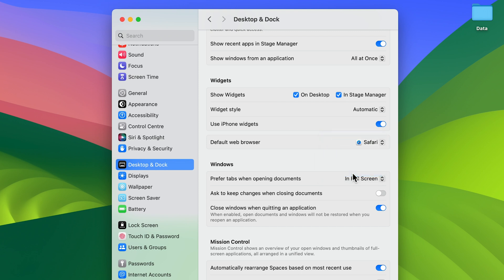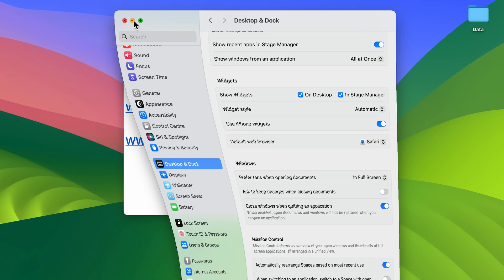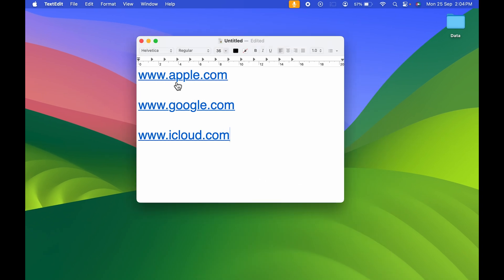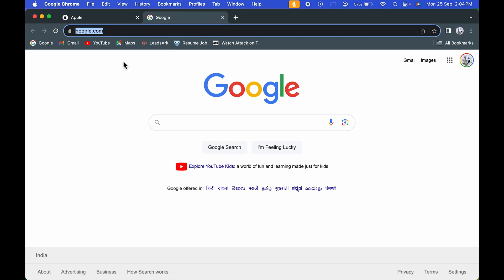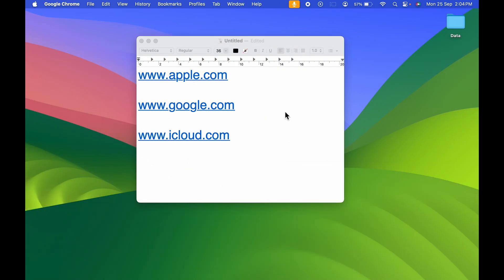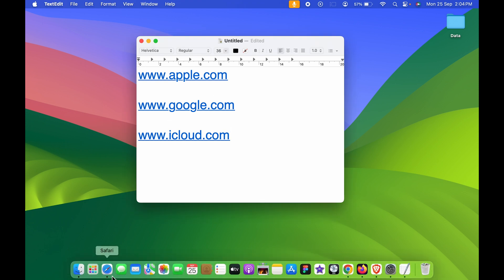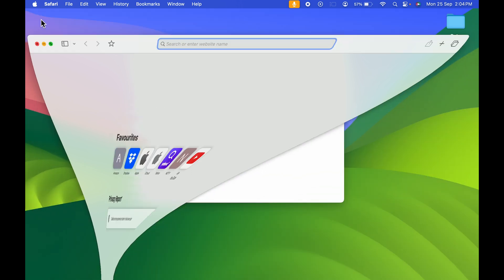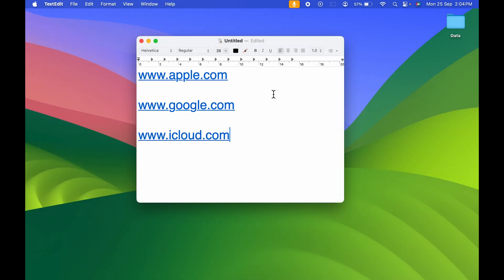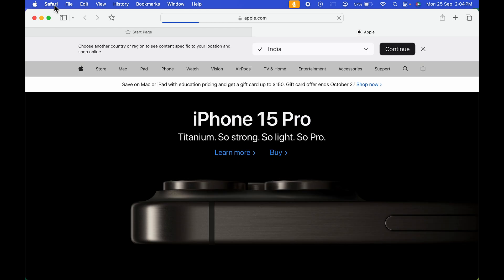I'm going to select Safari as my default browser. Earlier when we selected those links they opened in Google Chrome, but now let's select the links again. This time we're going to directly click the link — and you can see it has now opened in Safari browser.